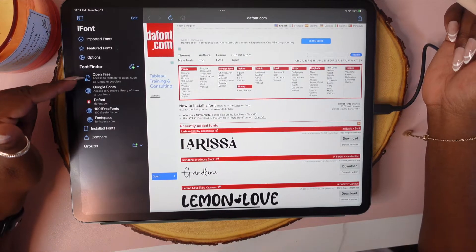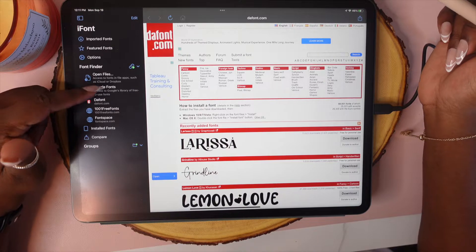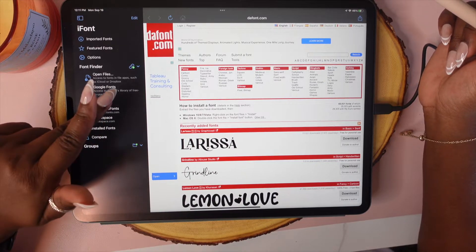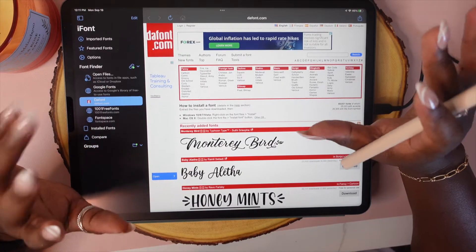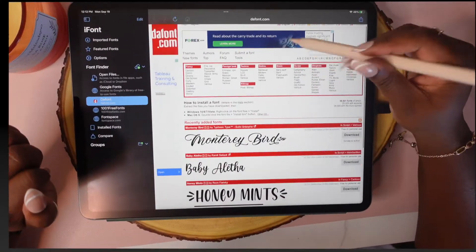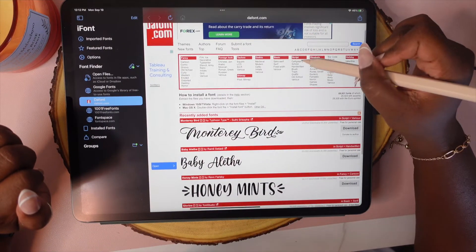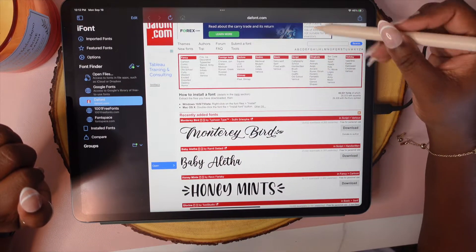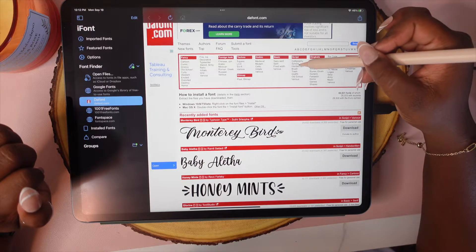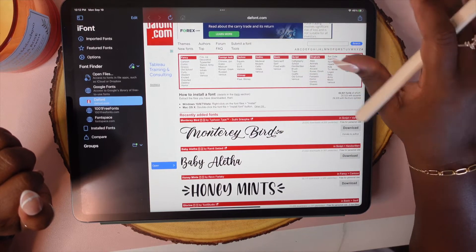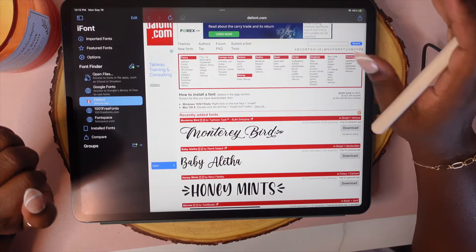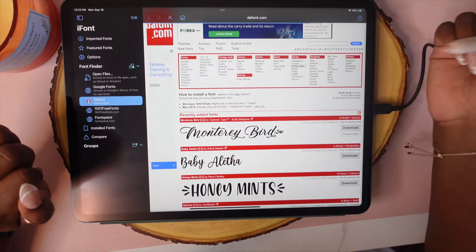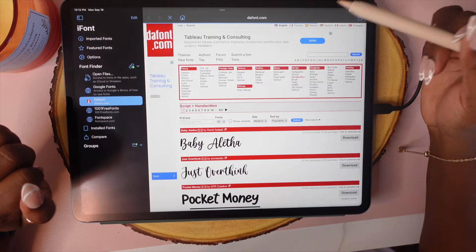Here you're going to have a font finder. You'll see that the font is already on there, so just go ahead and tap on that one. I normally stick within the script section — like calligraphy, school, handwritten — that's where I find the majority of my fonts. I'm going to go to handwritten and let's see what we can find.